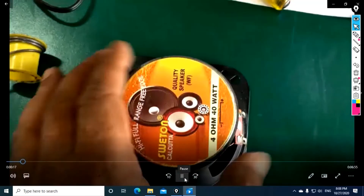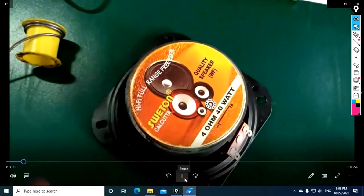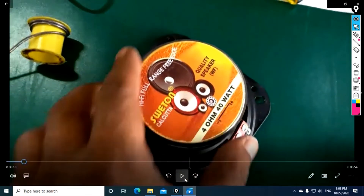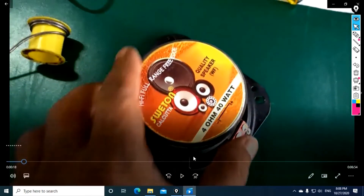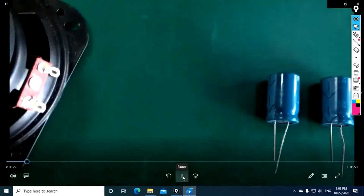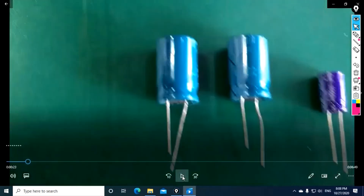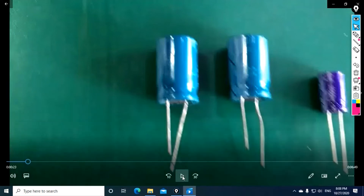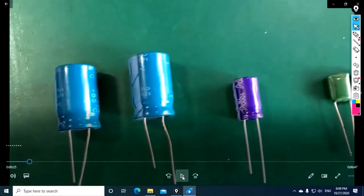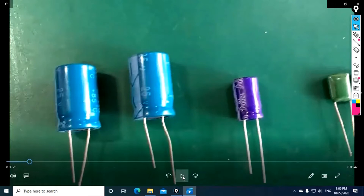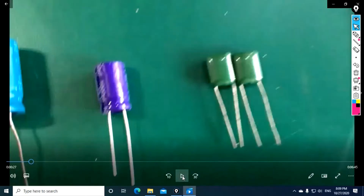The speaker is 4 ohms at 40 watts, or 8 ohms at 20 watts. This is the supply filtering: a 22 µF capacitor and a 1000 µF capacitor output. We also have a 104 condenser for supply filtering.